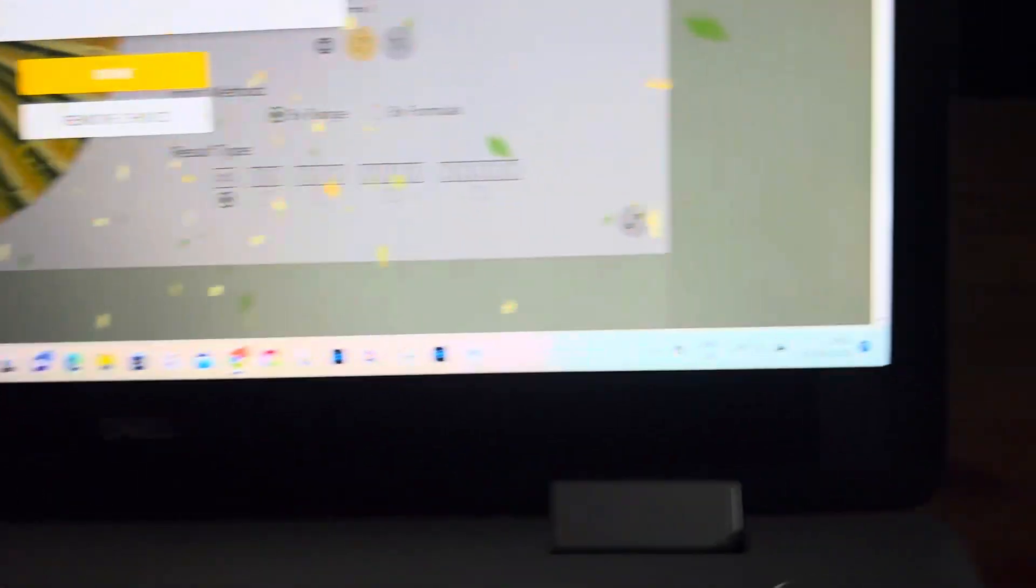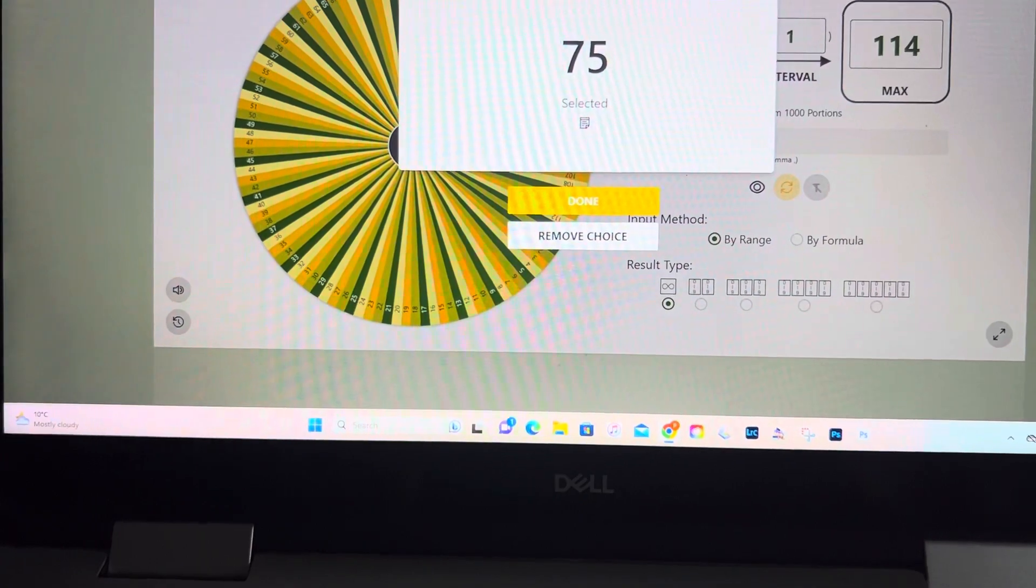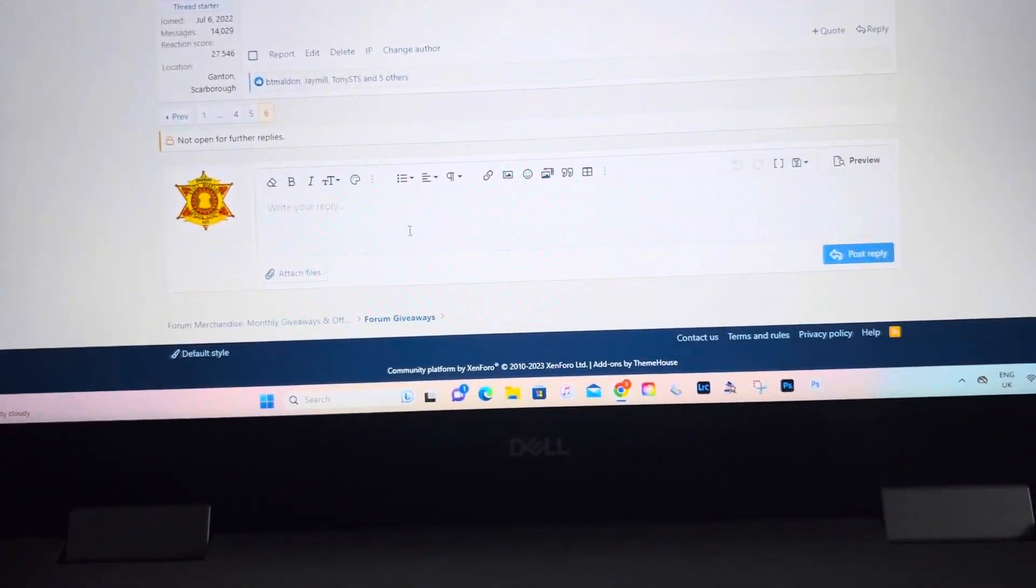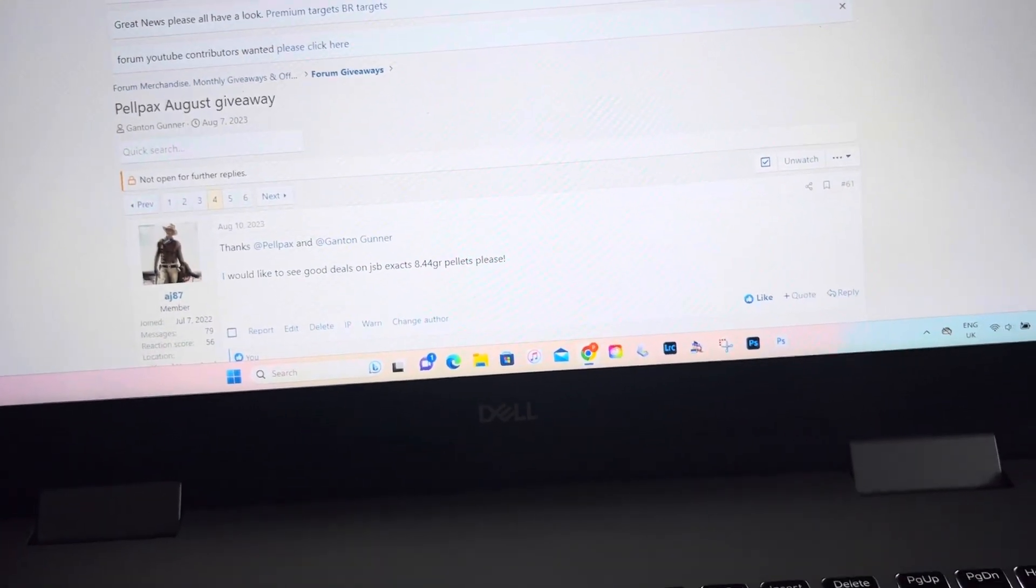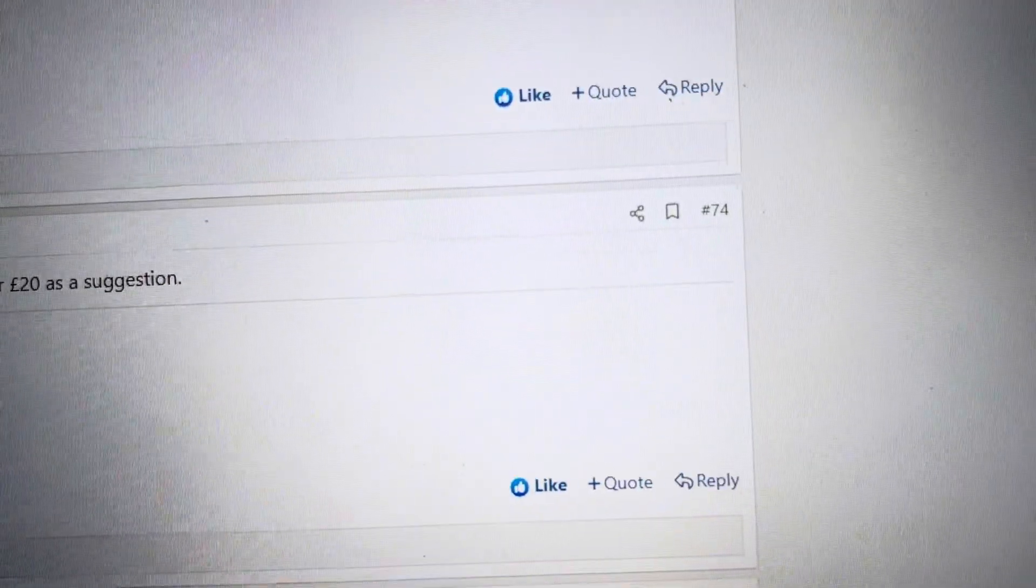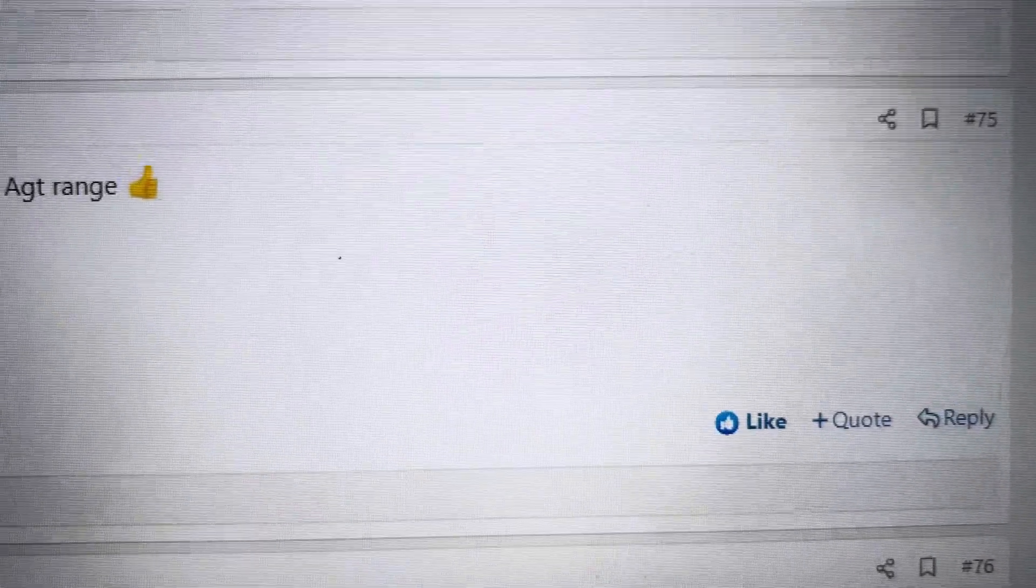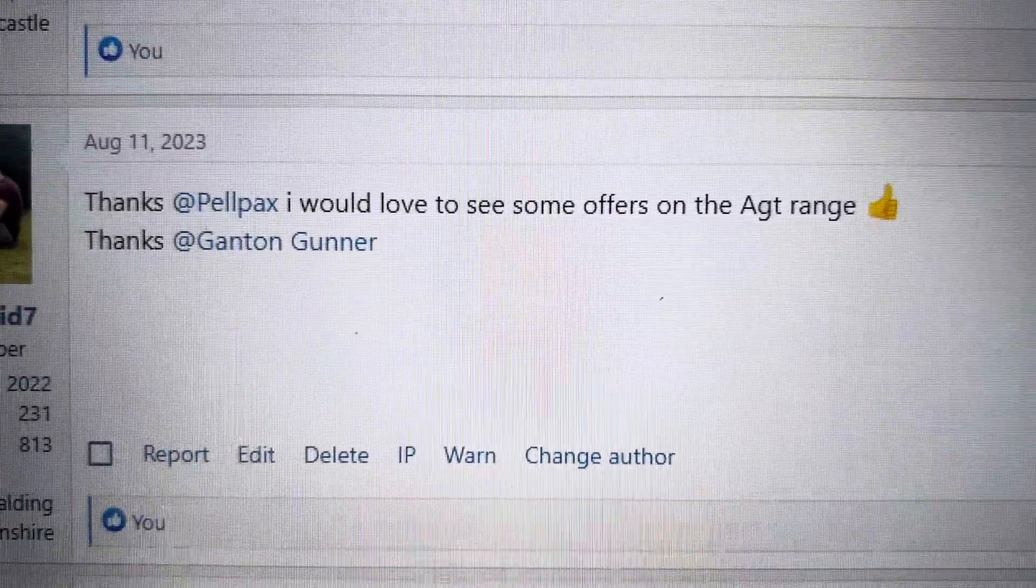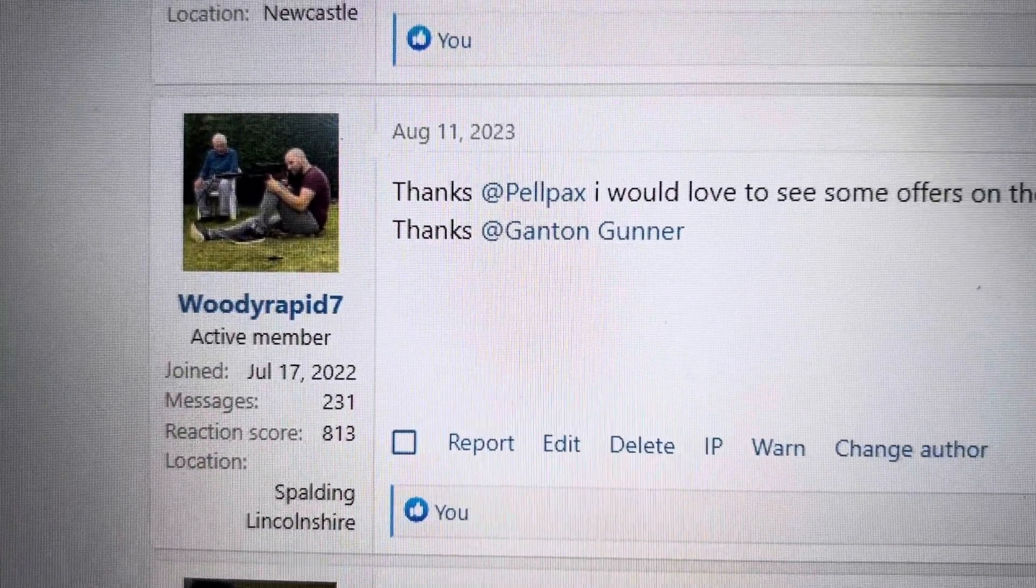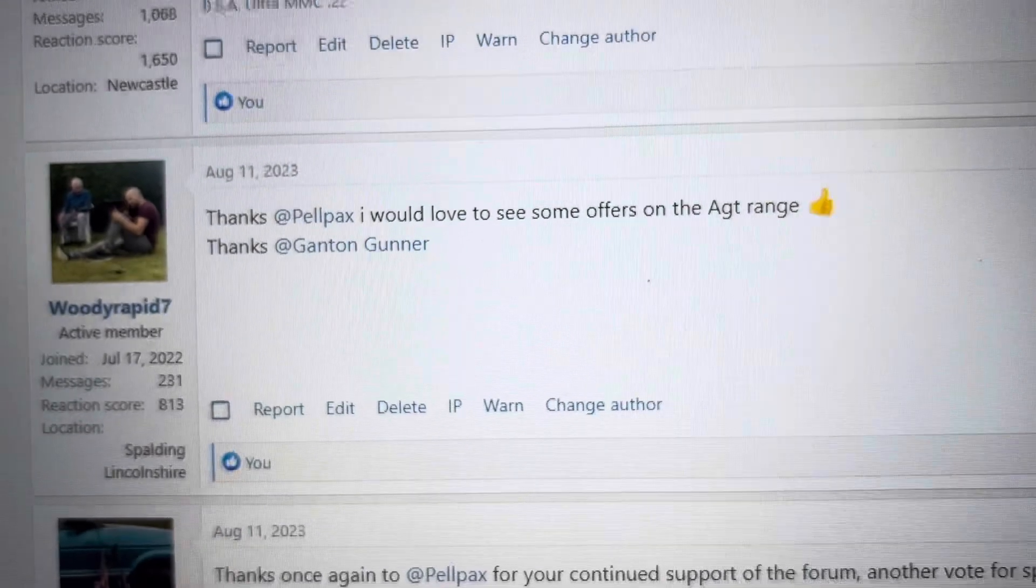Number 75. And as you can see, there's the date except from time there, number 75. So let's go back. 72, 74, number 75. They sank Pell Packs and it's Woody Rapid Number 7. So Woody Rapid 7, congratulations, well done.